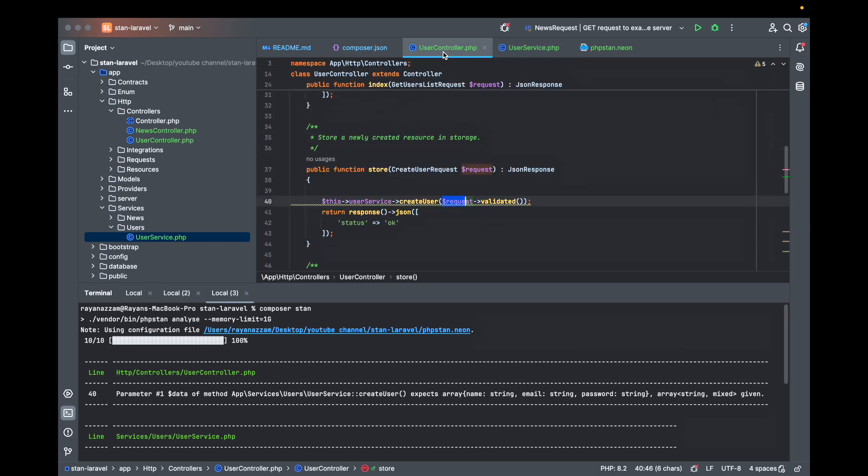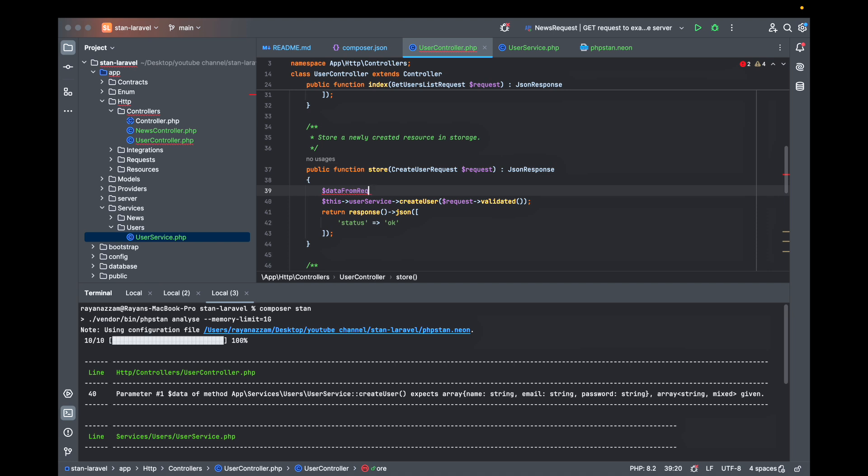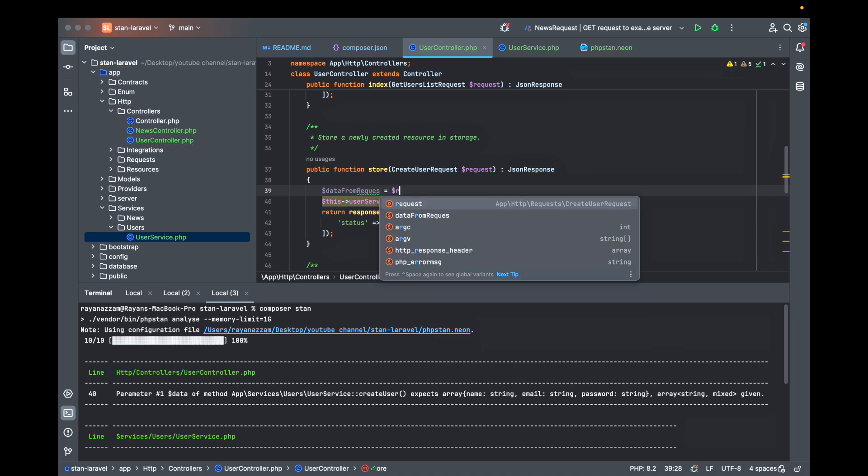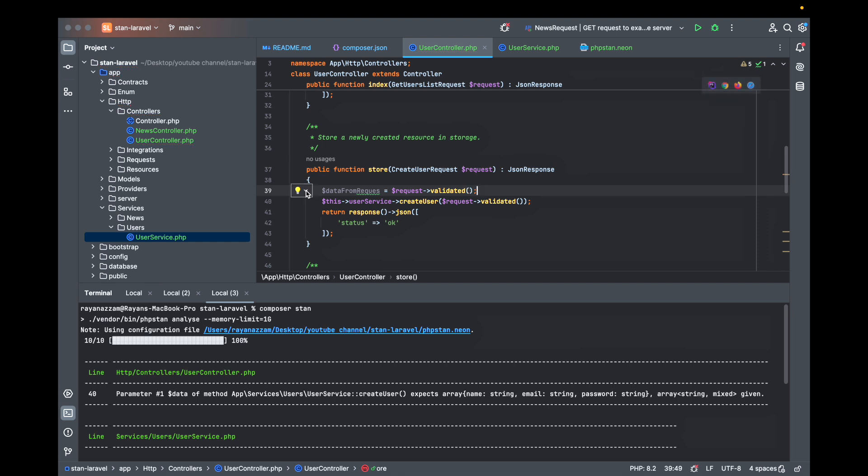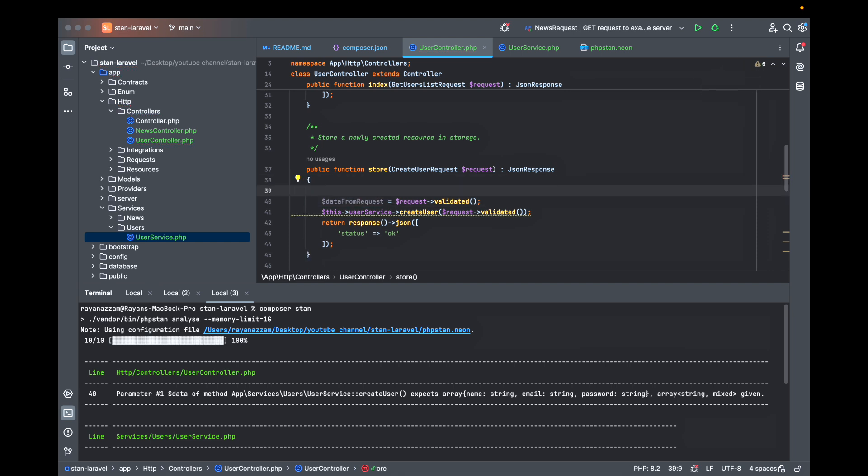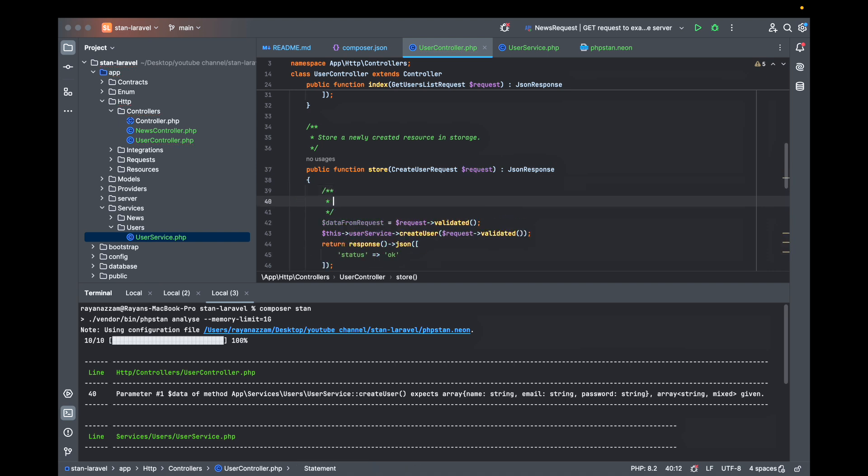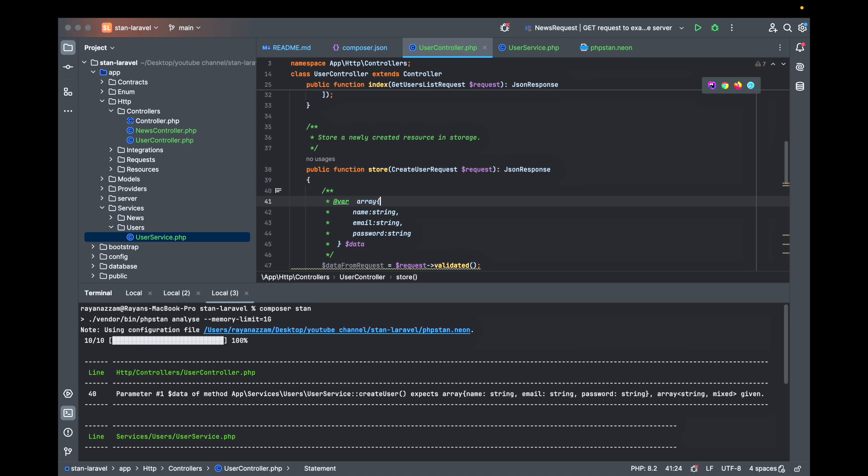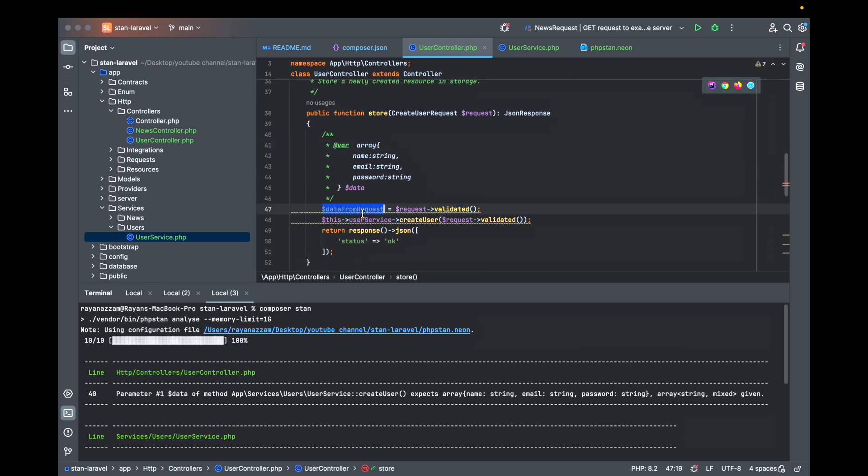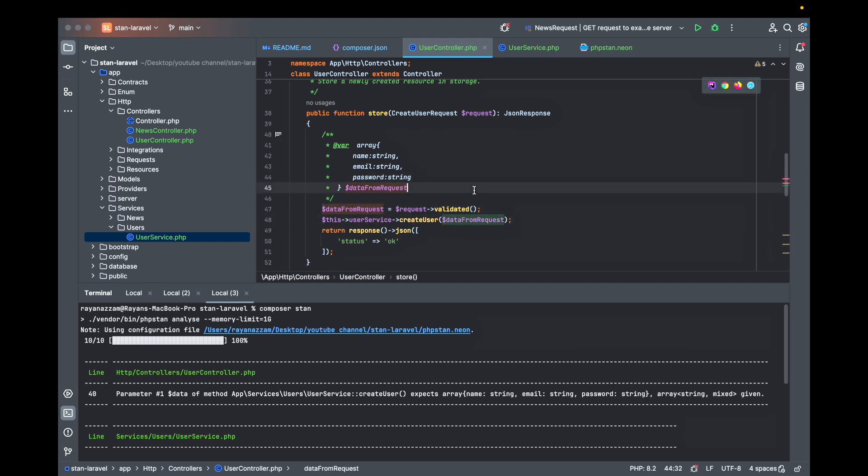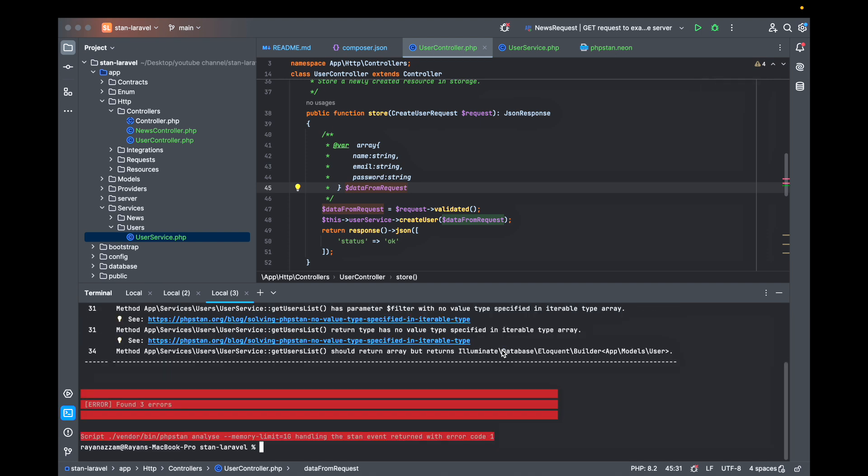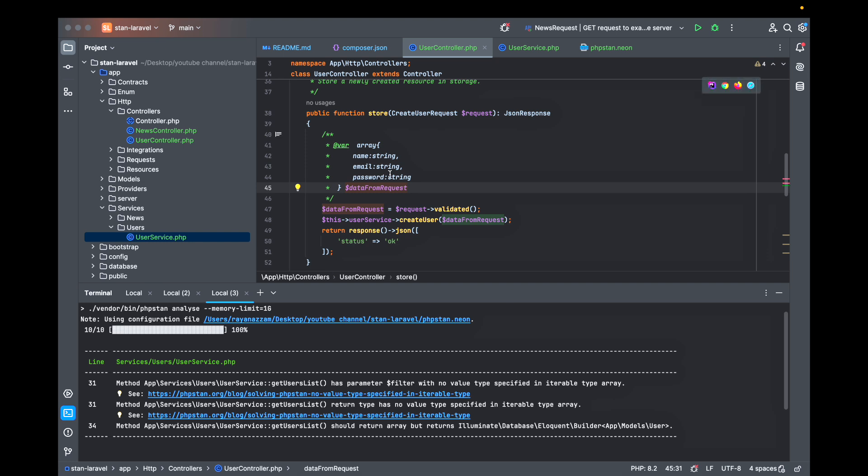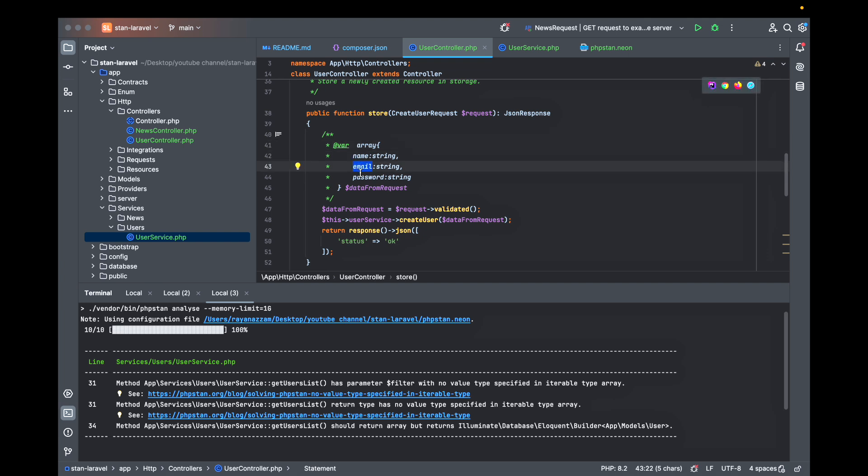Here just to make it quick let's define a new variable data from request which is here the request validated. Let's make it a var and remove this. This replaces with the data from request and here we go. Great now the error is gone.